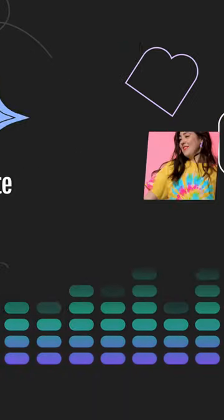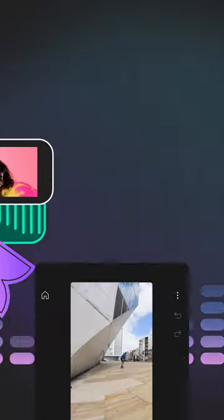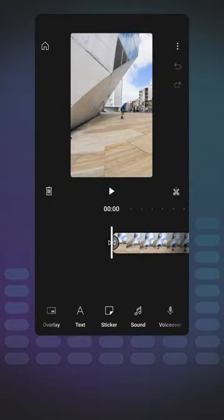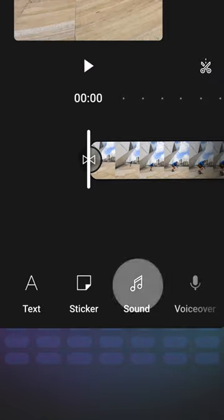With YouTube Create, it's easy to sync your footage to music. Here's how. After you've imported your footage to your project timeline, tap sound.